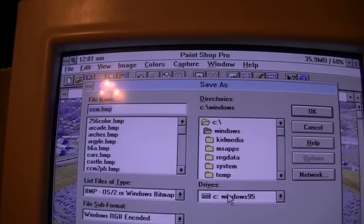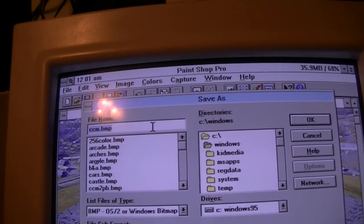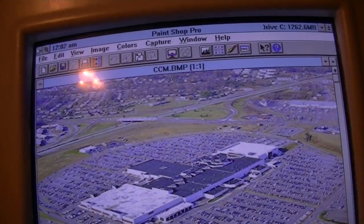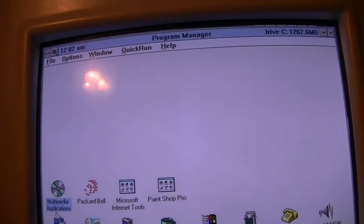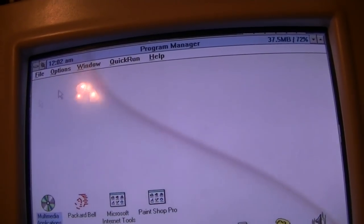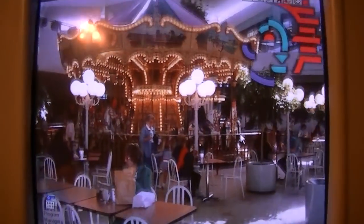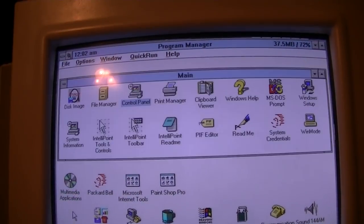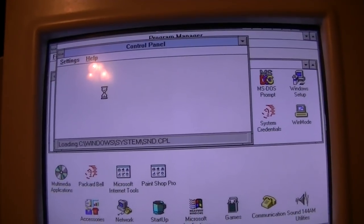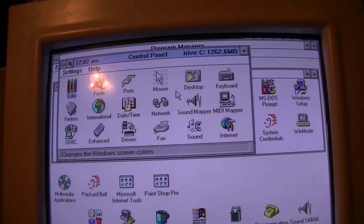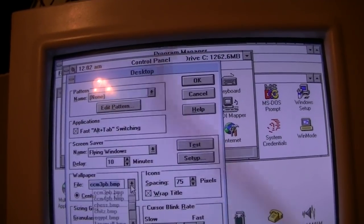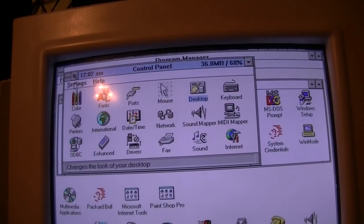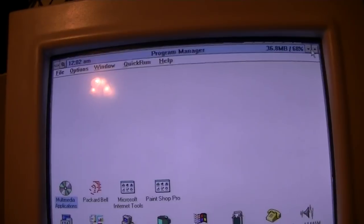We're going to go ahead and Save As, saving it as a bitmap file. We'll put it in the Windows folder, because that's where Windows 3.1 gets its wallpaper from. By the way, this is a background I already made using this process, but we'll go ahead and change it to the one we just made. Go to Desktop, and I believe we just named it CCM.bmp. And voilà — that's all there is to it, folks.